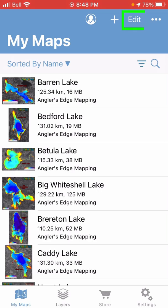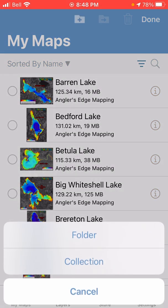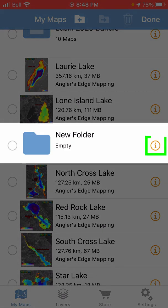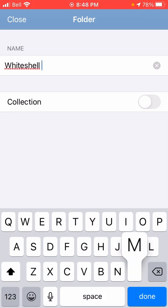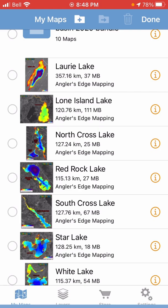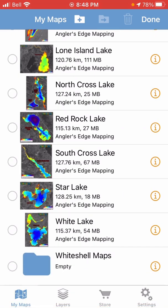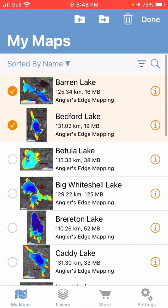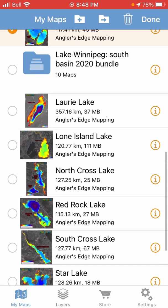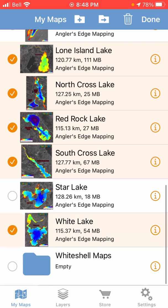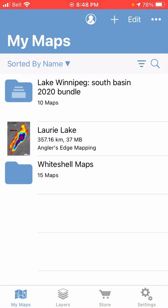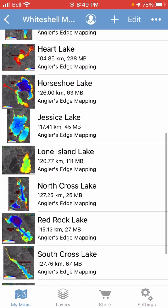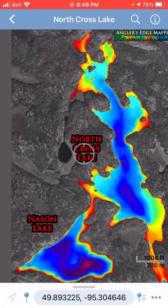To make a folder, you just tap on the Edit button up on top here, then tap on the folder with a plus icon. Tap 'Folder' and you'll see it made a new folder. You can now give it a name if you tap on the eye beside it. I'm going to call this 'Whiteshell Maps', hit Done, hit Close. Then to put maps in it, just select all the ones you want, hit the folder button with the arrow, tap on 'Whiteshell Maps', and there we go — all the maps are now inside this folder and you can go into them individually and look around.